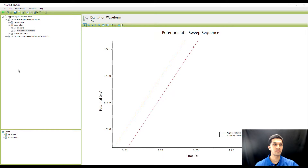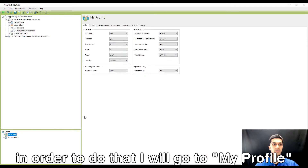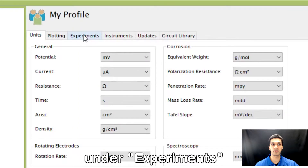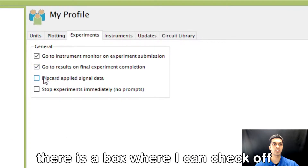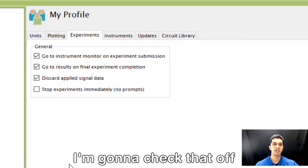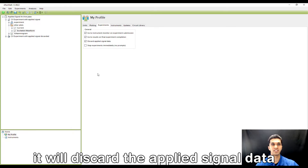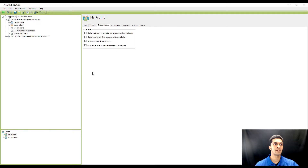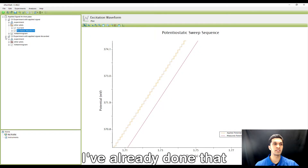Now if I want to change that, I will go to my profile. Under experiments there is a checkbox that says discard applied signal data. Check that off, and then the next time I perform an experiment it will discard the applied signal data.